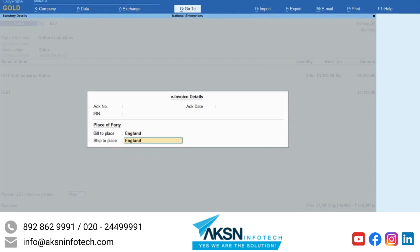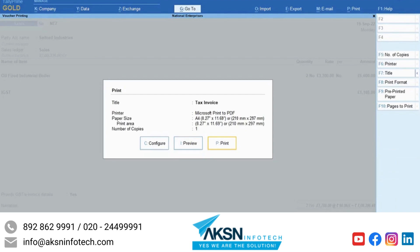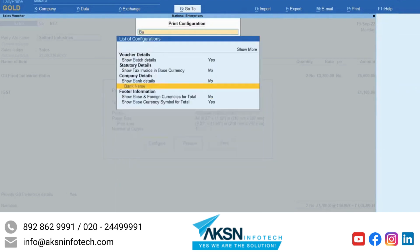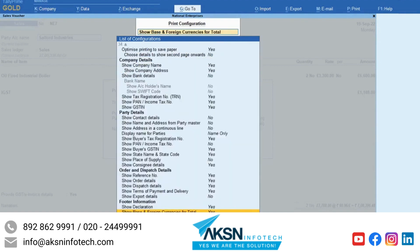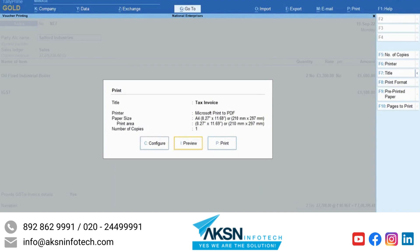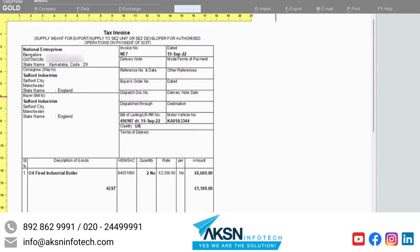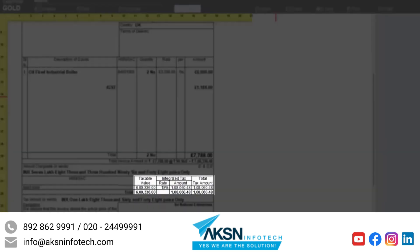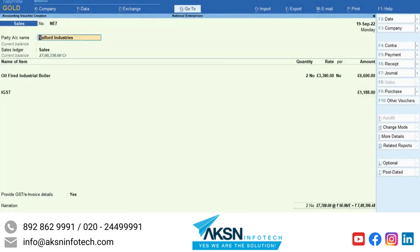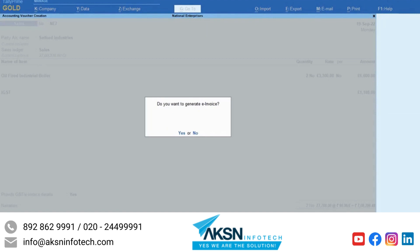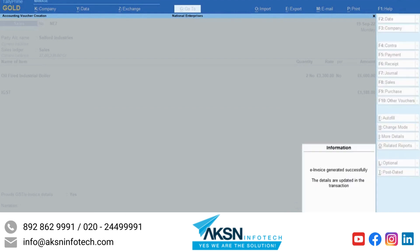In the e-invoice details screen, enter the bill to place and ship to place. Press Ctrl-P and then press C to configure. Type Show base and foreign currency for total and press Enter to set it as Yes. Press Ctrl-A to save the setting. Now press I to see the preview. As you can see, the print has the base and foreign currency both. Press Esc and press Ctrl-A to save. If Send e-invoice details after saving voucher is set as Yes, then TallyPrime asks you if you want to send the e-invoice details. Press Y to send. The e-invoice is generated.